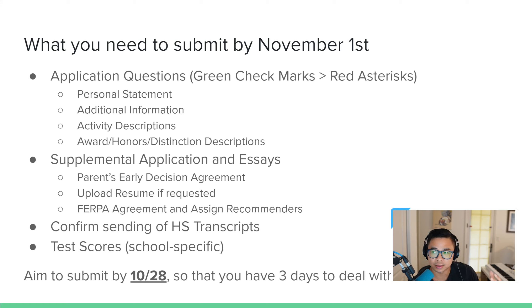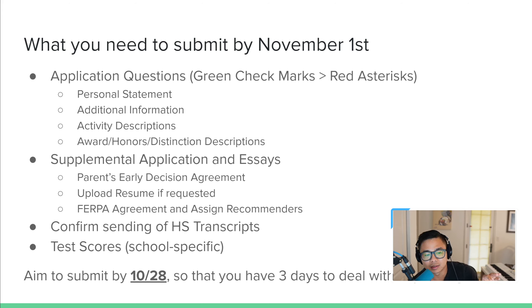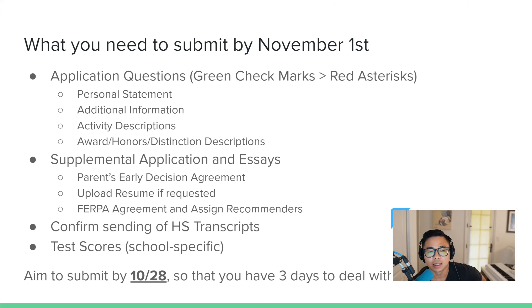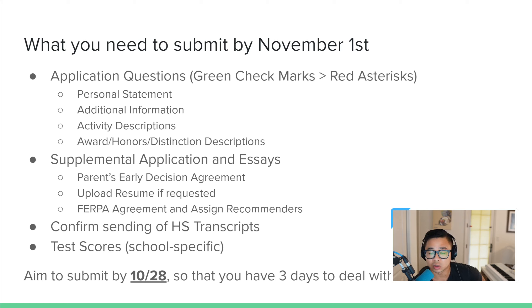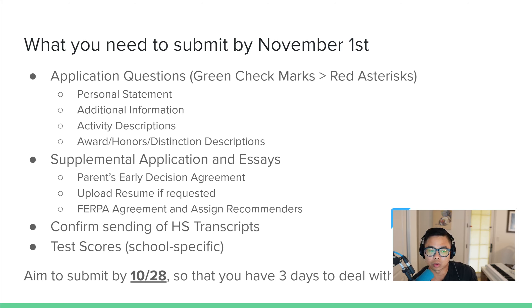Once you have all the green check marks for the Common App and you're ready to submit, you then have to move over to My Colleges and look at the individual early applications you're applying to. They have their own set of supplemental questions. You have to do the FERPA and make sure that teacher recommendations are all connected to your app. If you're using Naviance or another third-party platform, you should have been advised by now of how that process links to your Common App or other applications.